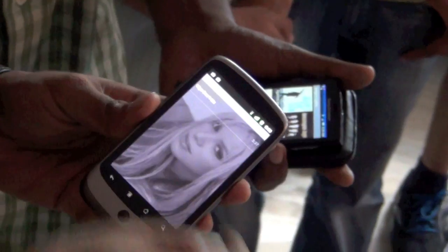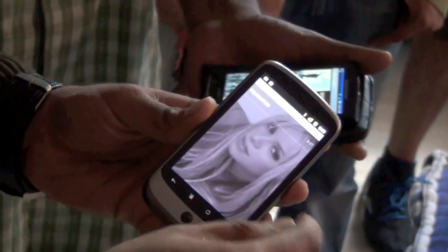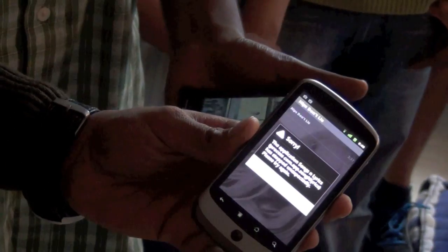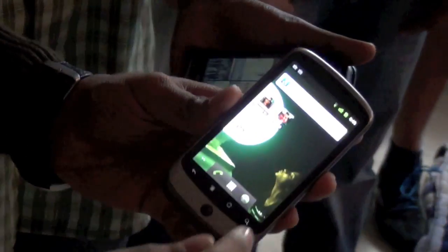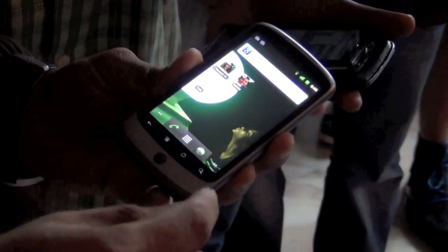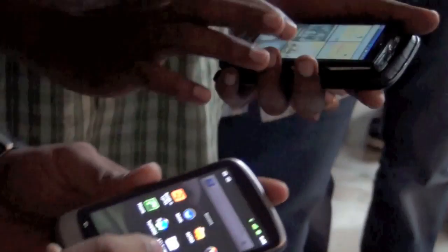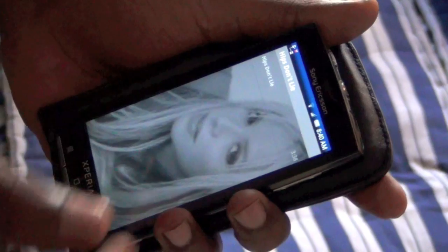I am selecting Shakira's album. So this is a one-album song — within that album we have the song list, and you choose a song.